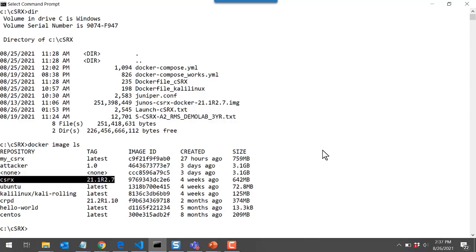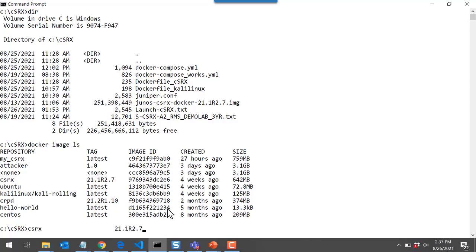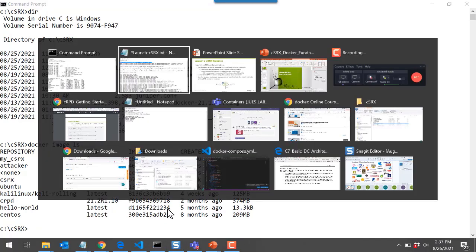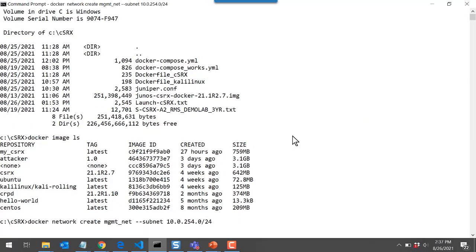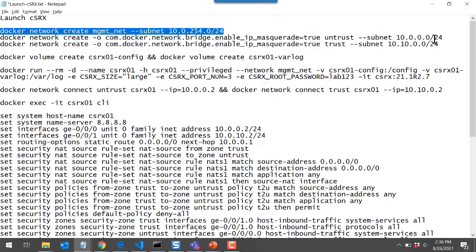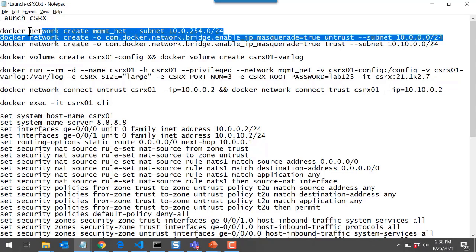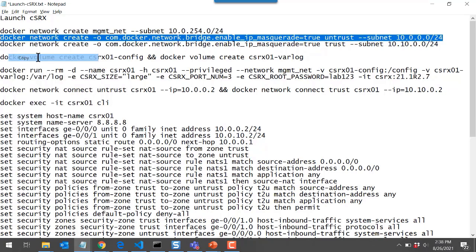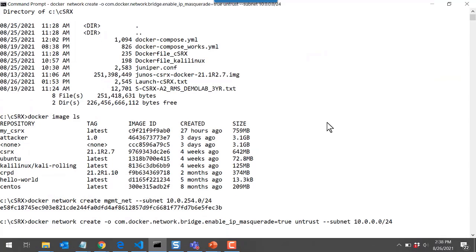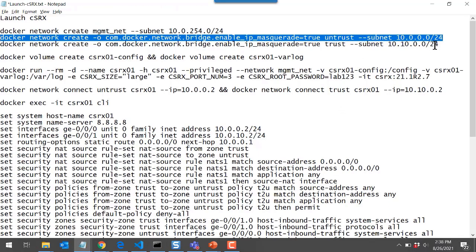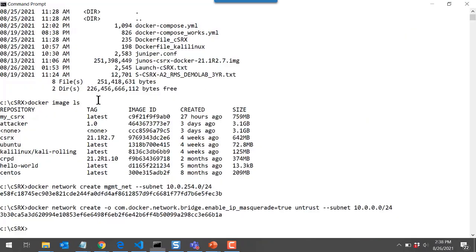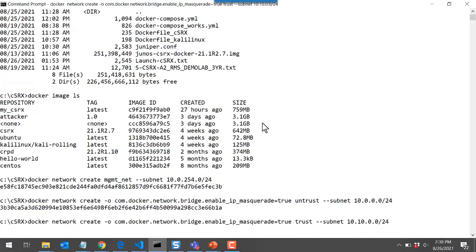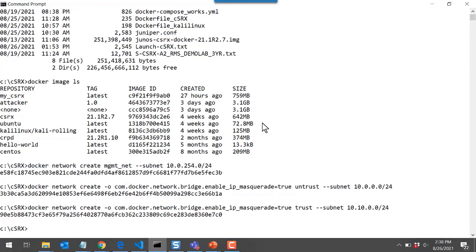This is the container image that we will launch. First, let's make the networks. I'll copy the docker network create command and go to the command prompt to create the management network. Then I'll come back and copy the untrust network command and create the untrust network. Then I'll go back and get the trust network docker network create command. So now I've created the management network, the untrust network, and the trust network — the three networks and three subnets I wanted to create.